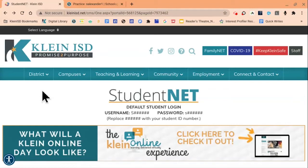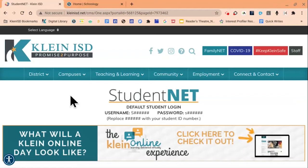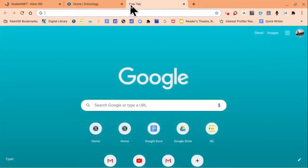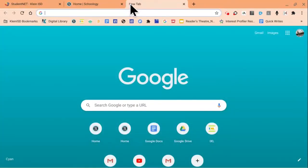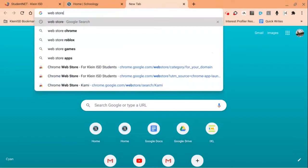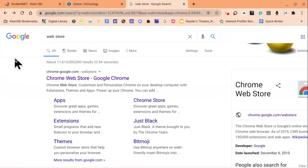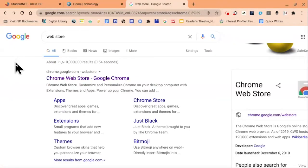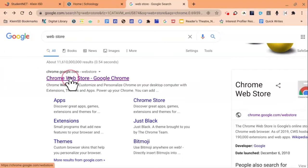We'll first begin by installing the Kami Extension from the Chrome Web Store. We'll click the plus to open a new tab on your Chrome browser. In your new tab, begin typing in Web Store. Then click enter on your keyboard. Once the search results are displayed, we'll click on Chrome Web Store from Google Chrome.